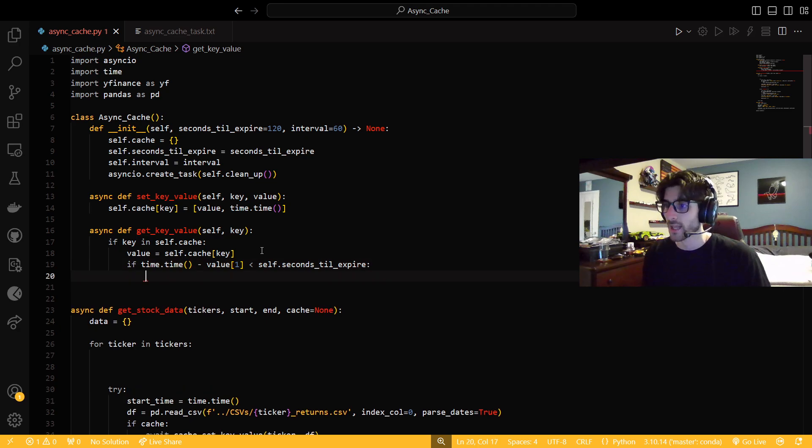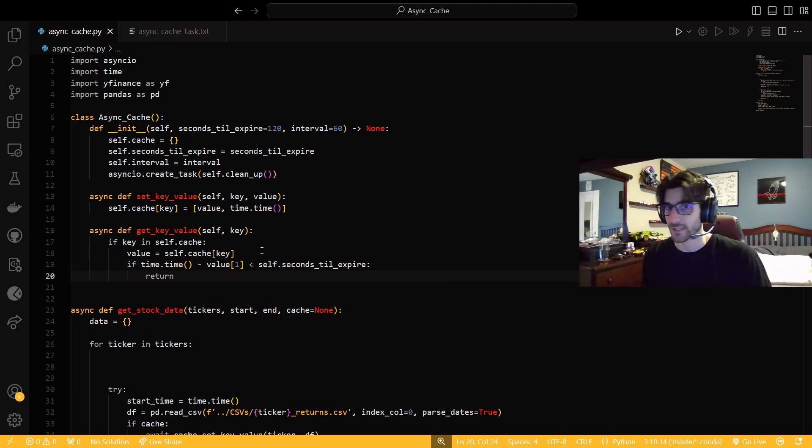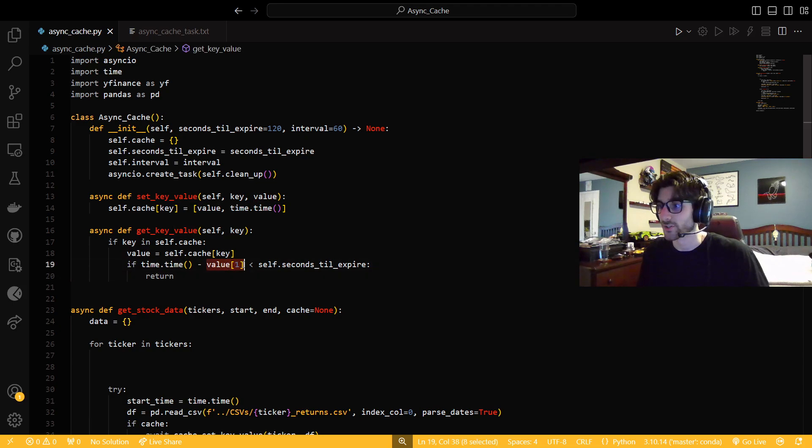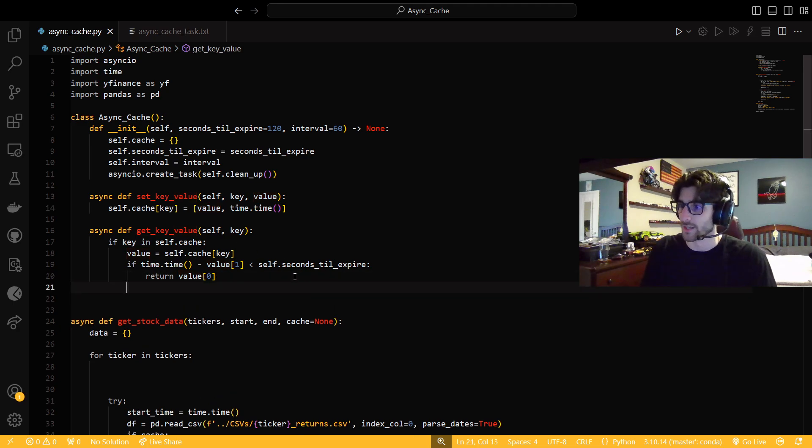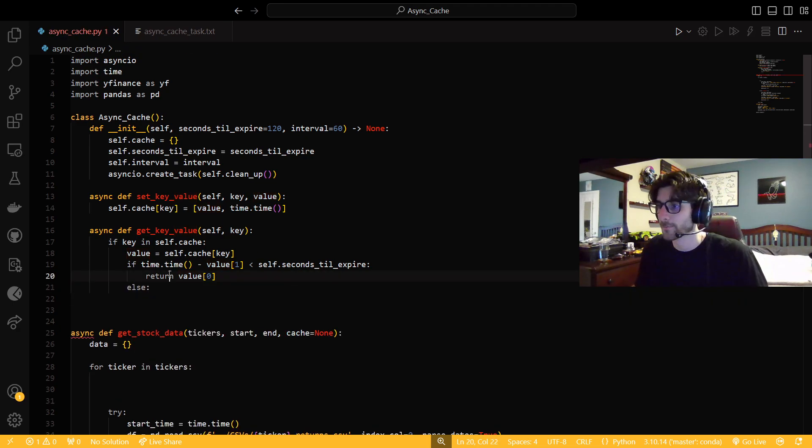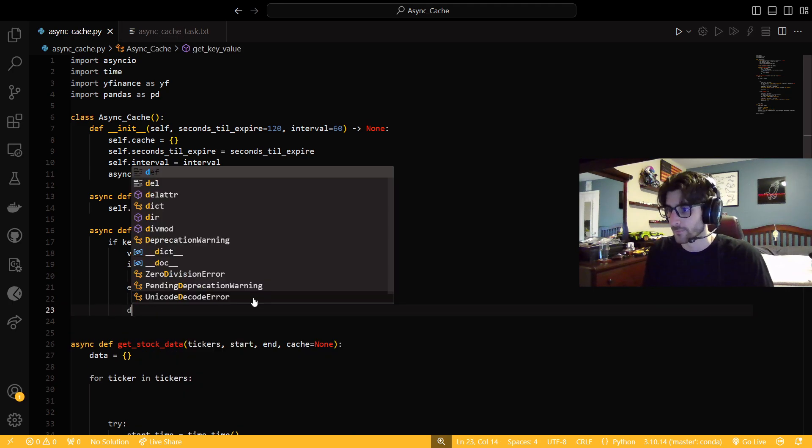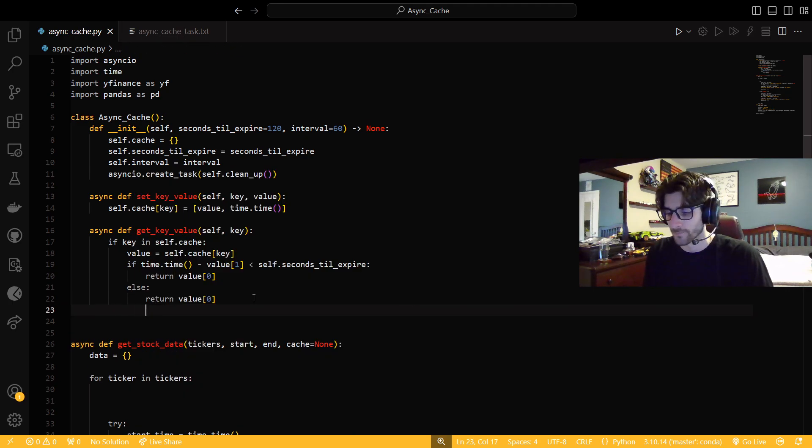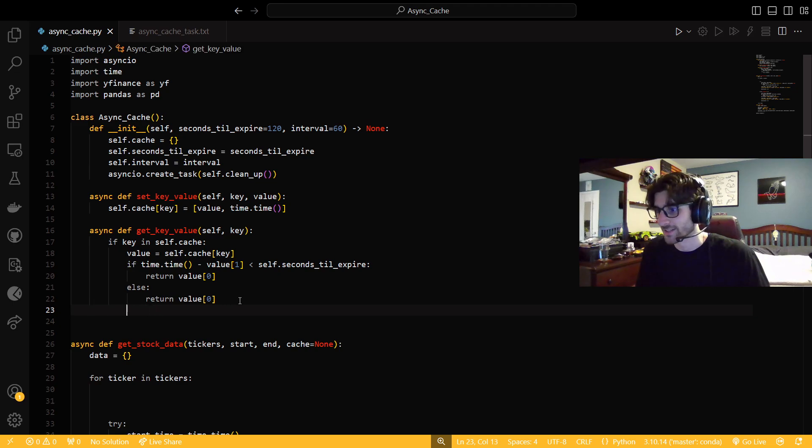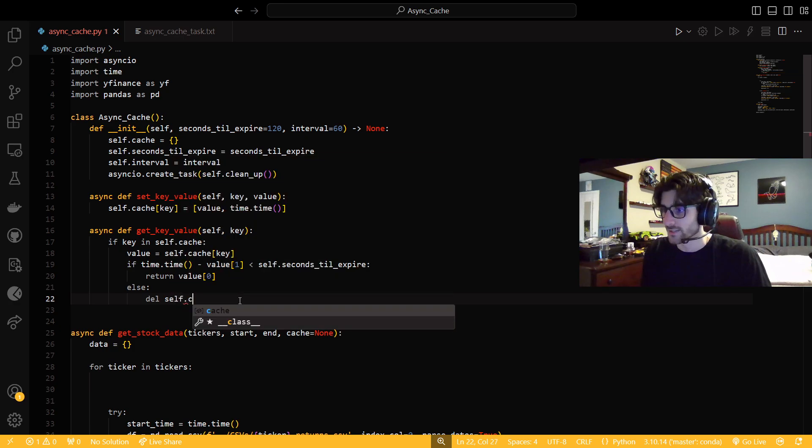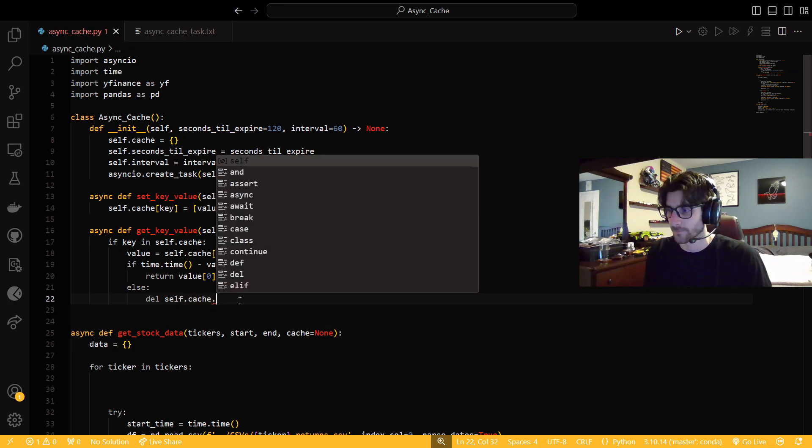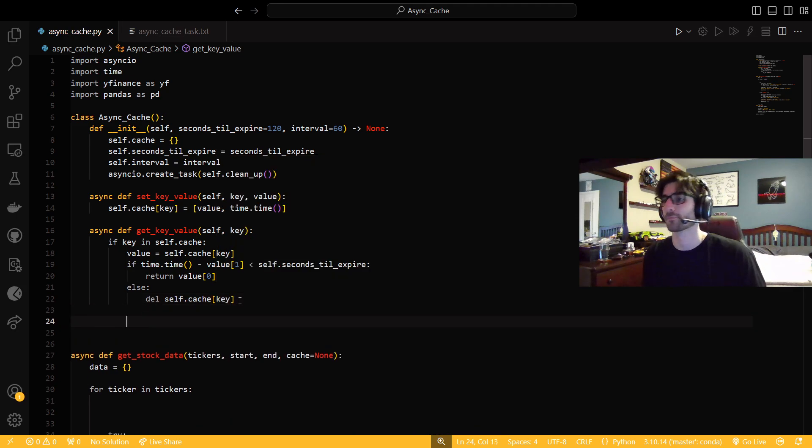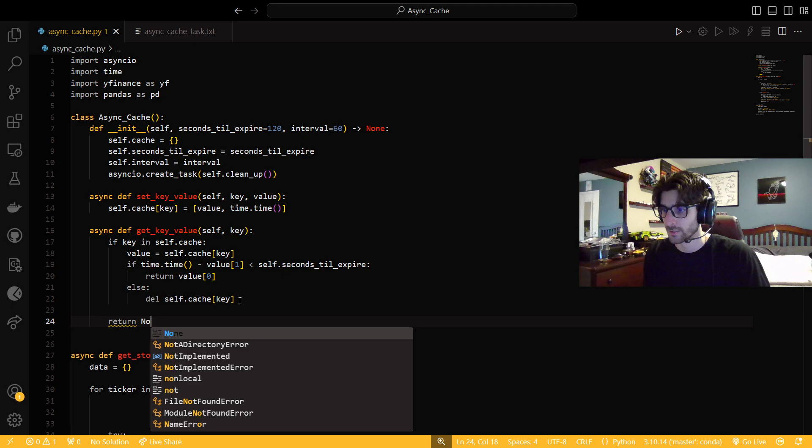So that value is going to be self.cache key. And those values are going to hold the actual value of the variable and what time it was put in there. So if the current time minus the time that the value was inputted into the cache is less than the self.seconds till expiry, then what we could do is just return the actual value, because remember, it's the first thing in the list. So then else, what we want to do is we want to delete it because after a return, it gets the function to stop. So we want to just delete self.cache key or return none.